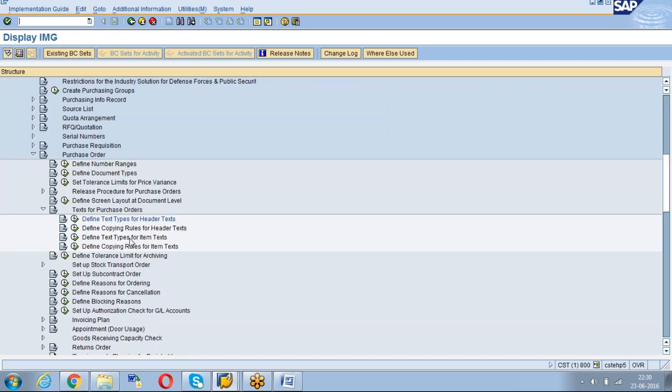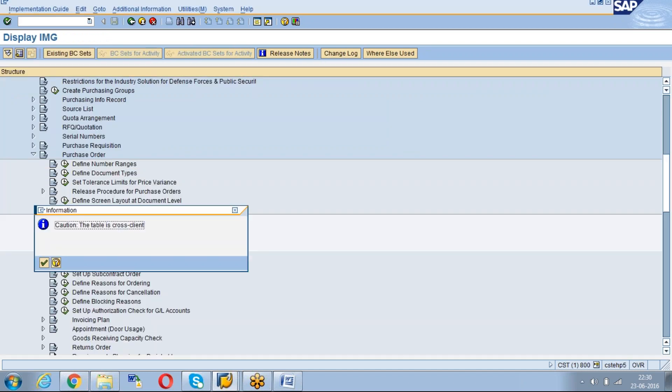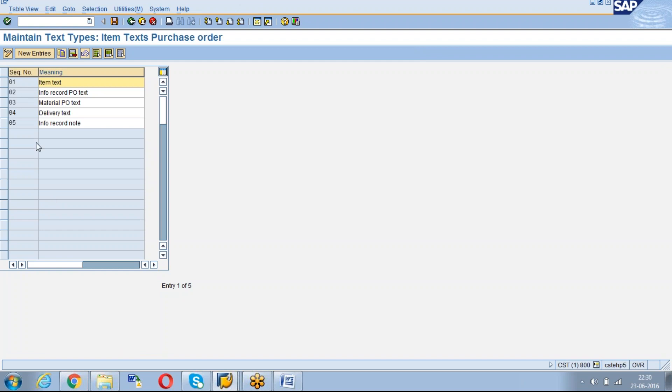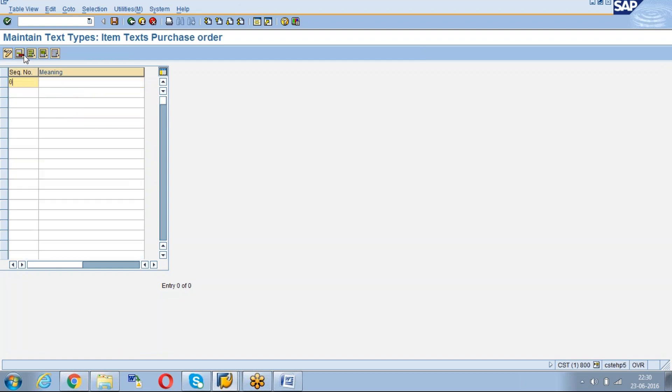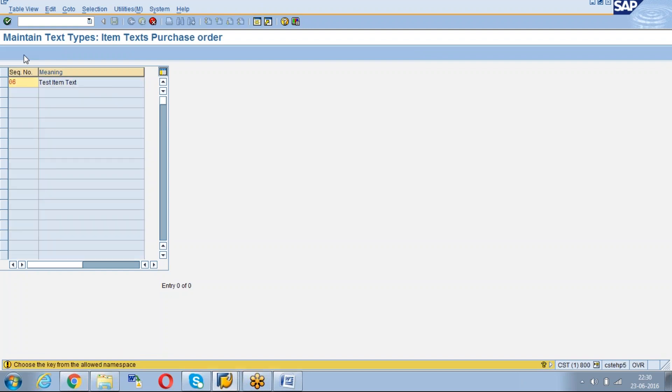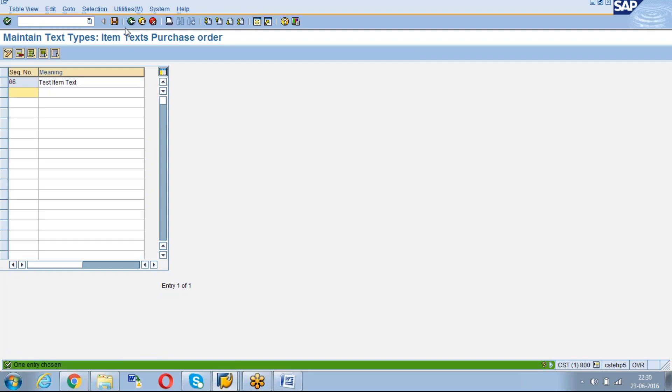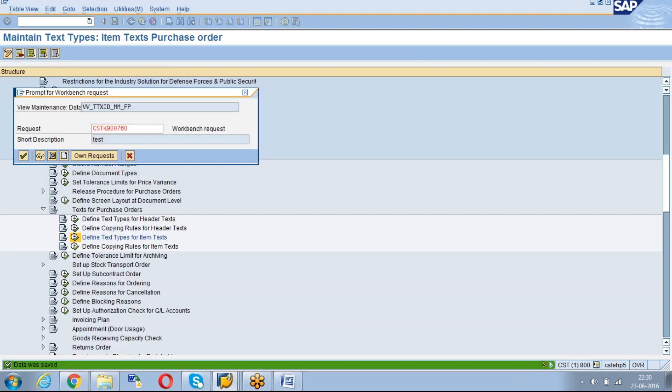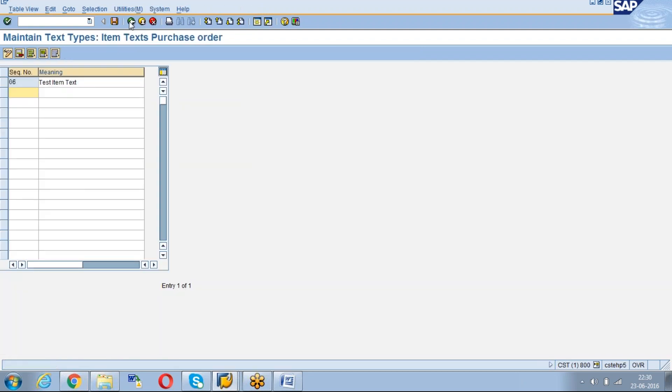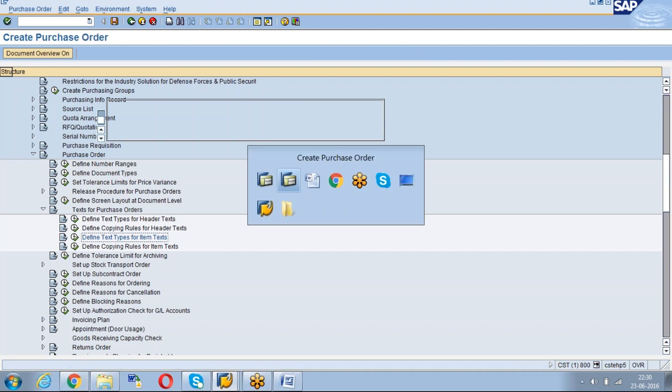For example I will create - this is also cross client. I can create 06, Test Item Text. Save. It will save in the workbench request. Now.